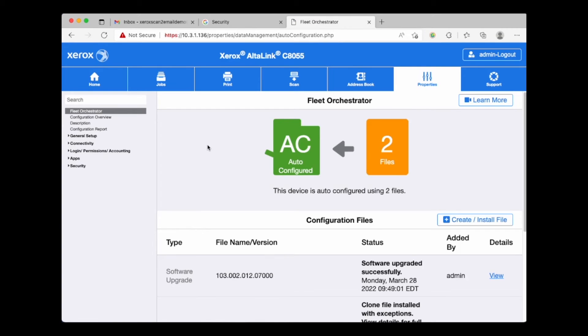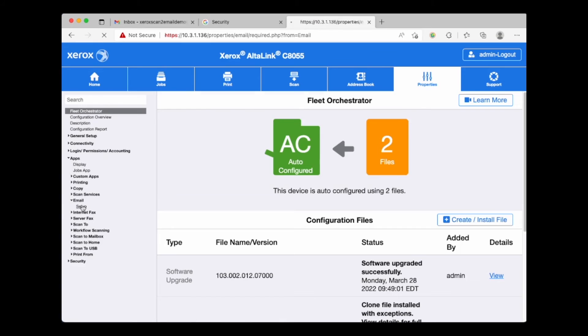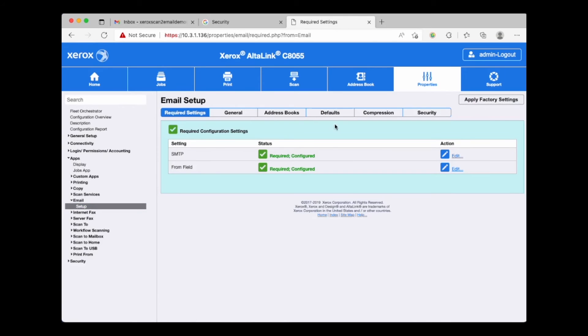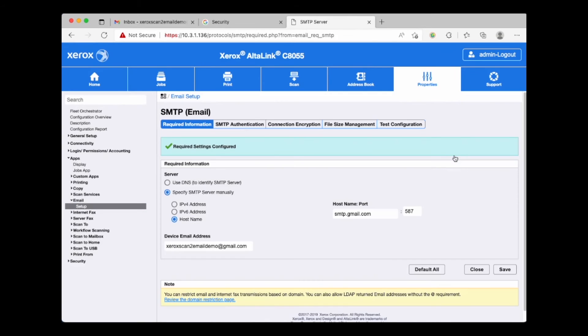Let's dig into apps on the left side of the page. Hover down to email and click setup. We're going to choose edit in SMTP settings. Here we can double check the device's email address. Let's choose the SMTP authentication tab.